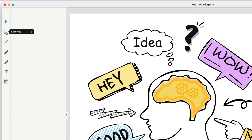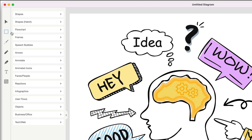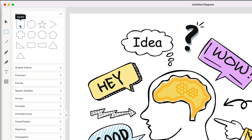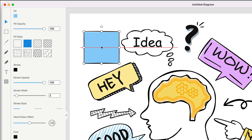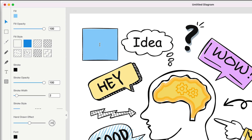We also have the elements tool. You can click your mouse button or press E on your keyboard, and this allows you to utilize hundreds of different shapes inside the software. You can drag and drop a shape onto the canvas, resize it, move it around, double-click on the middle, and add some text.